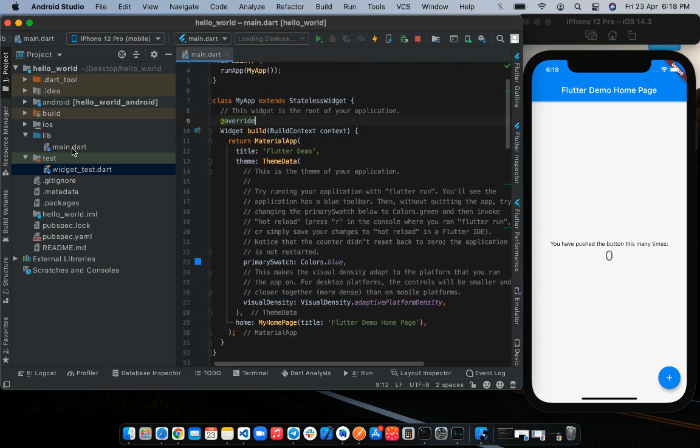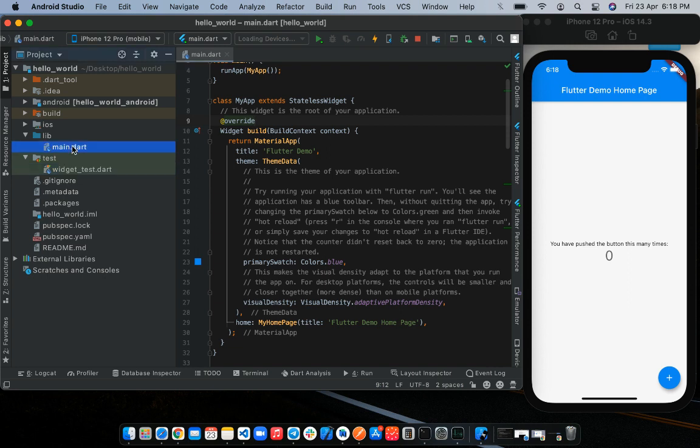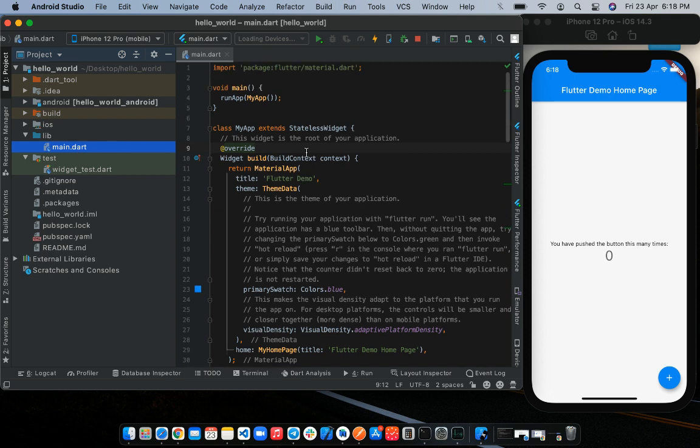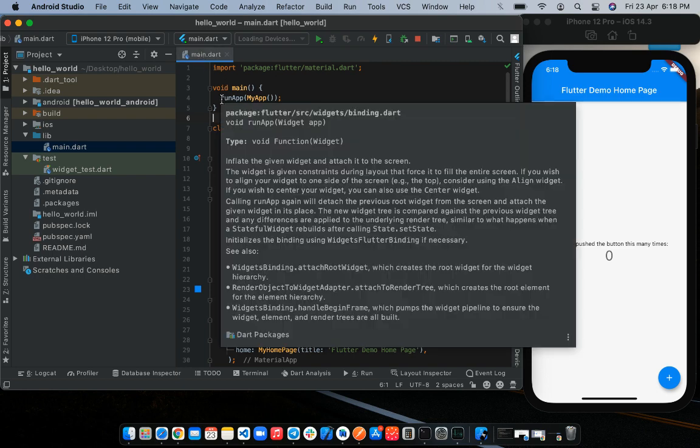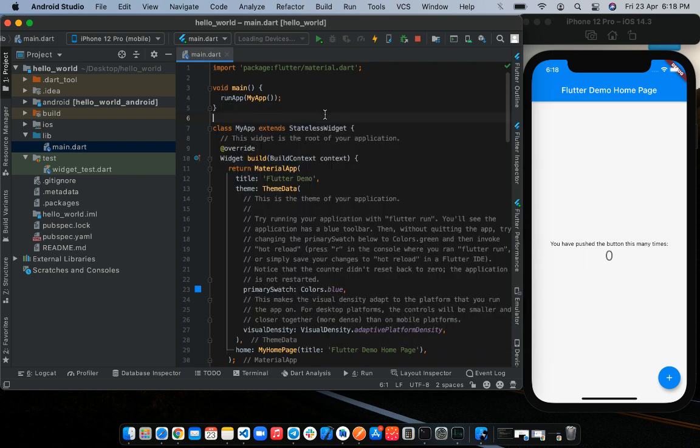To state again, the main.dart file is the entry point of our Flutter application. Inside the file is a familiar method, which is the main method. The main method is where our program starts, and by convention, it is written inside the main.dart file. Please note that there should be just one main method in your Flutter application.